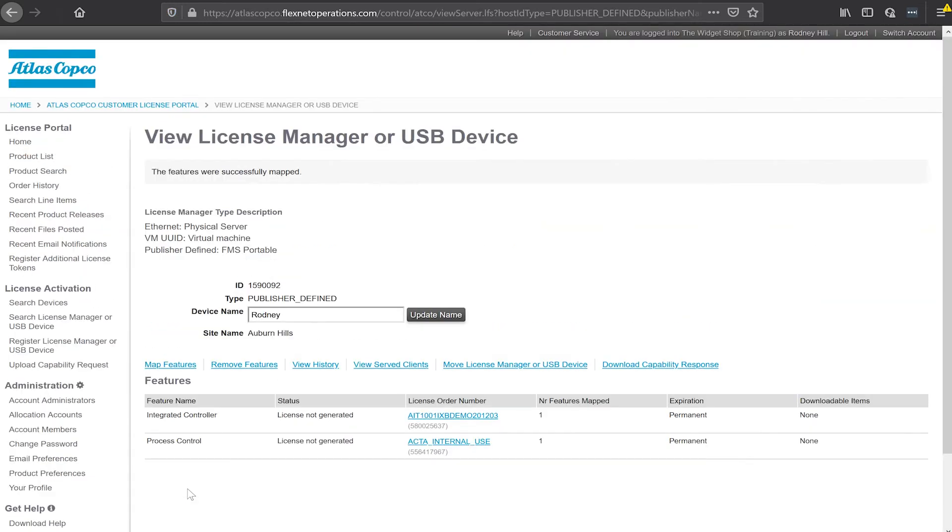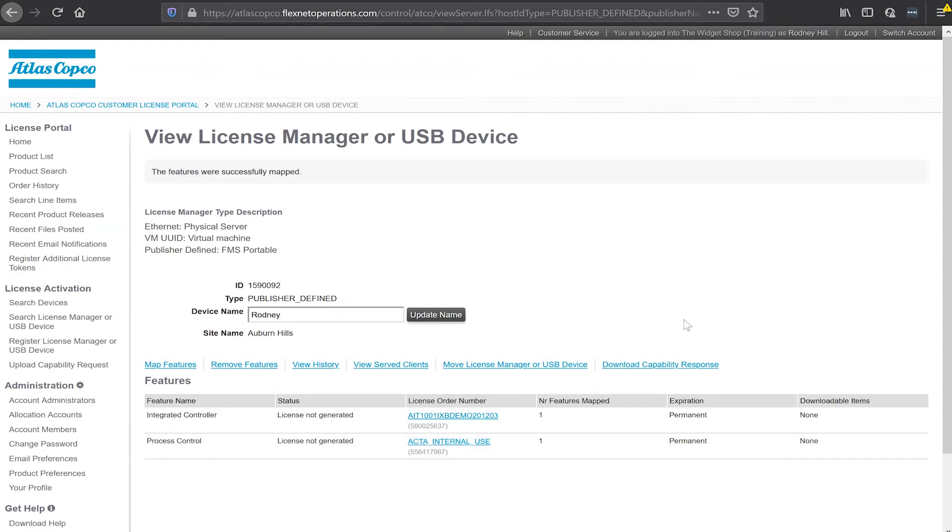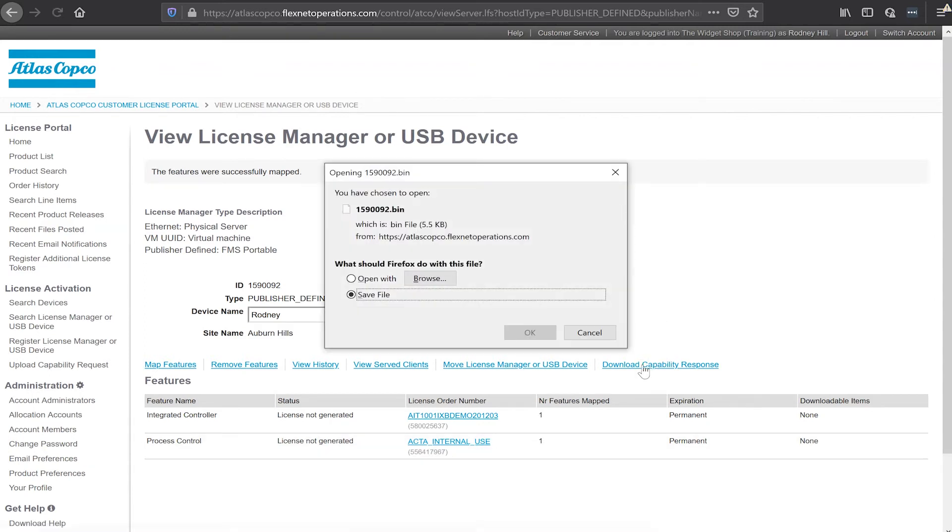I'll wait a second here. My browser updates and I see some messages here. Now I have a few features mapped. I do have a status that says license not generated. That just means that I haven't downloaded that capability response yet. So I'm going to click the button over here to download that capability response.